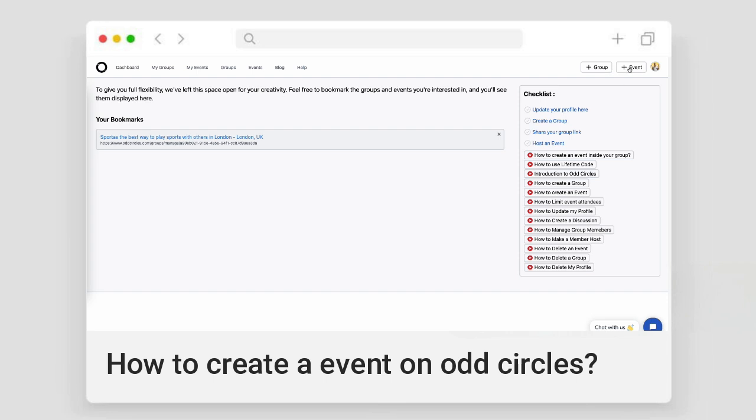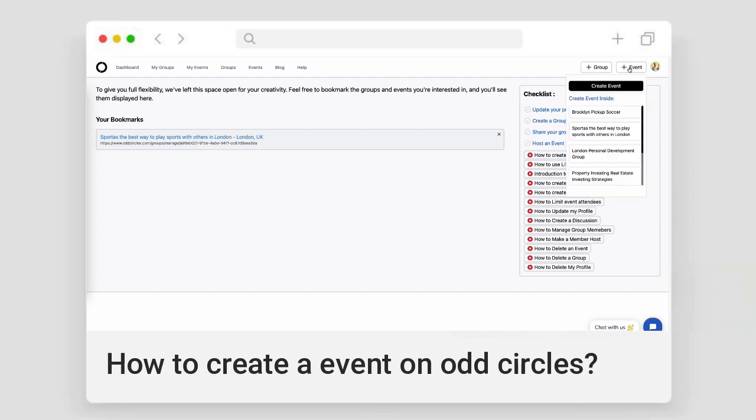From the dashboard, you will notice a prominent plus event button in the top navigation bar. Clicking this opens two options: create a public event independent of any group, or create an event within a specific group you manage.